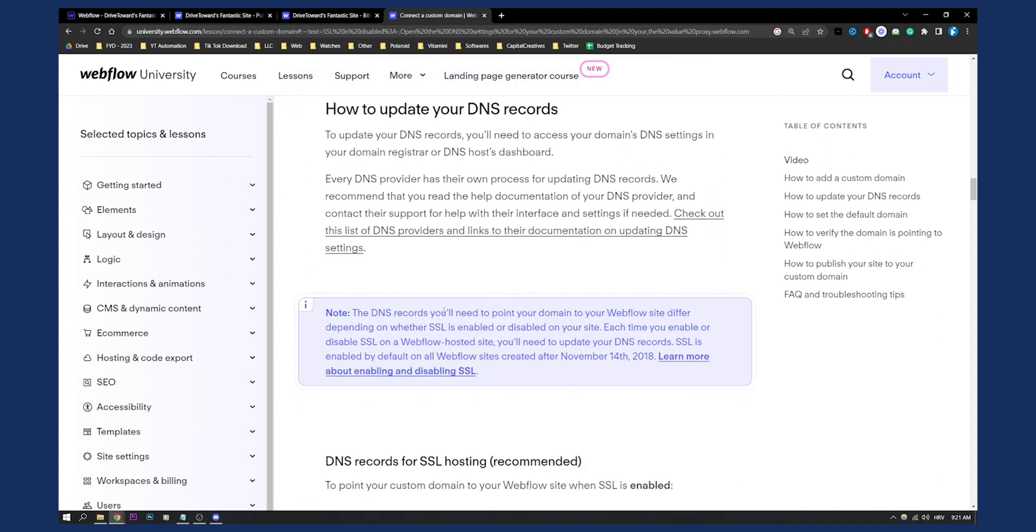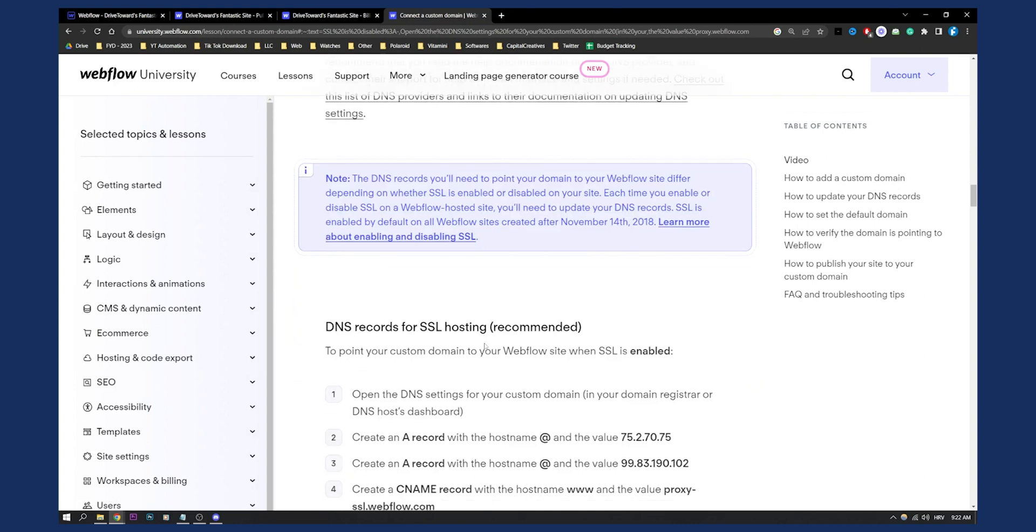Now, the DNS records you'll need to point to your domain's Webflow site differ depending on whether SSL is enabled or disabled on your site. Each time you enable or disable SSL on Webflow hosted site, you'll need to update your DNS settings. So SSL is enabled by default on all the Webflow sites created after November 14, 2018, as you can see.